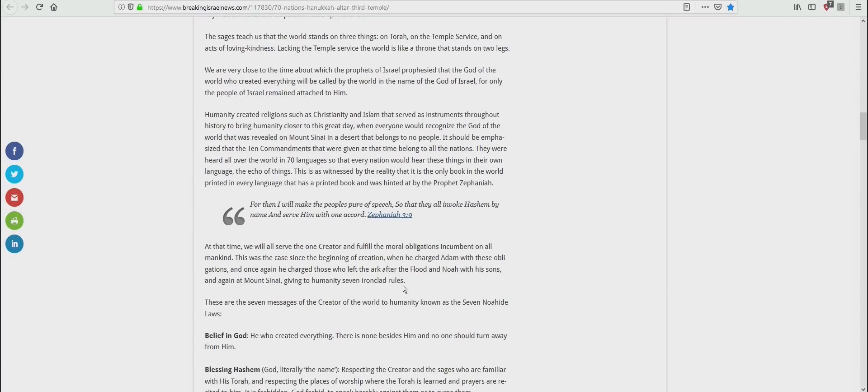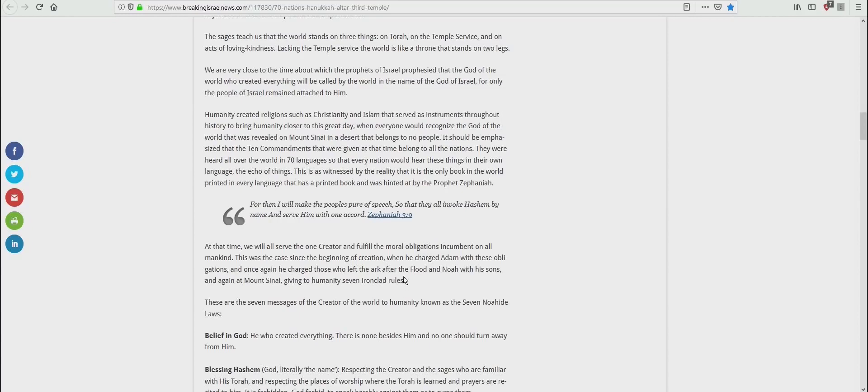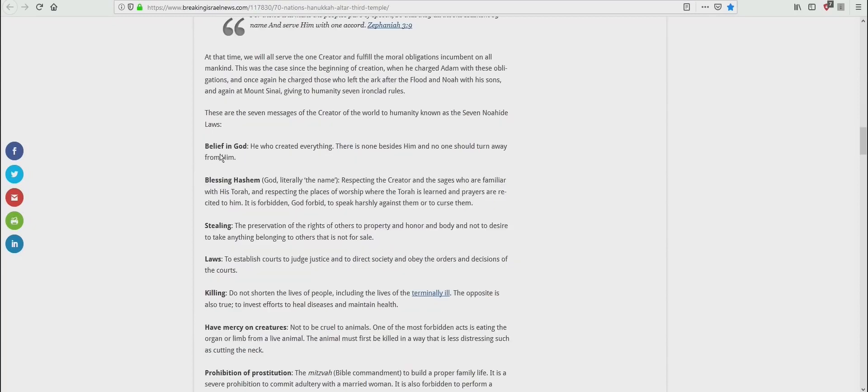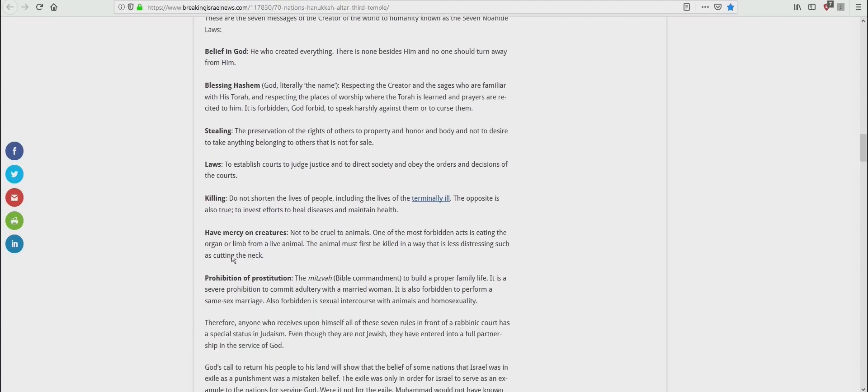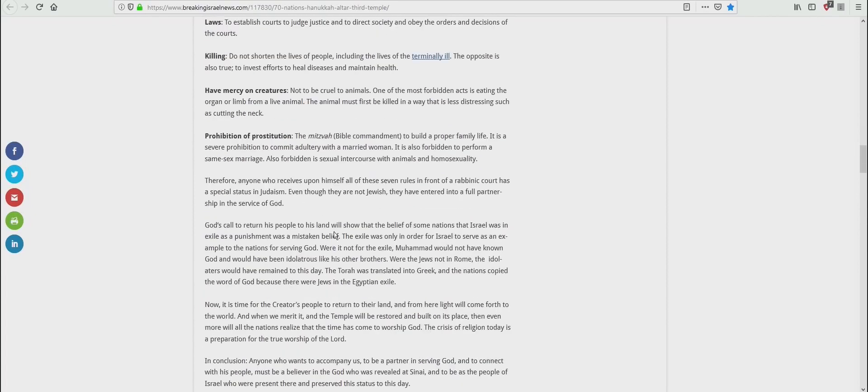Now, be very careful ladies and gentlemen, these are Talmud rules. These are not Torah rules. They're trying to sell you something that's a complete, utter, false lie. These are the seven messages of the creator of the world to humanity known as the seven no-hide laws. Belief in God, blessing Hashem, stealing, laws, killing, have mercy on creatures, prohibition of prostitution.